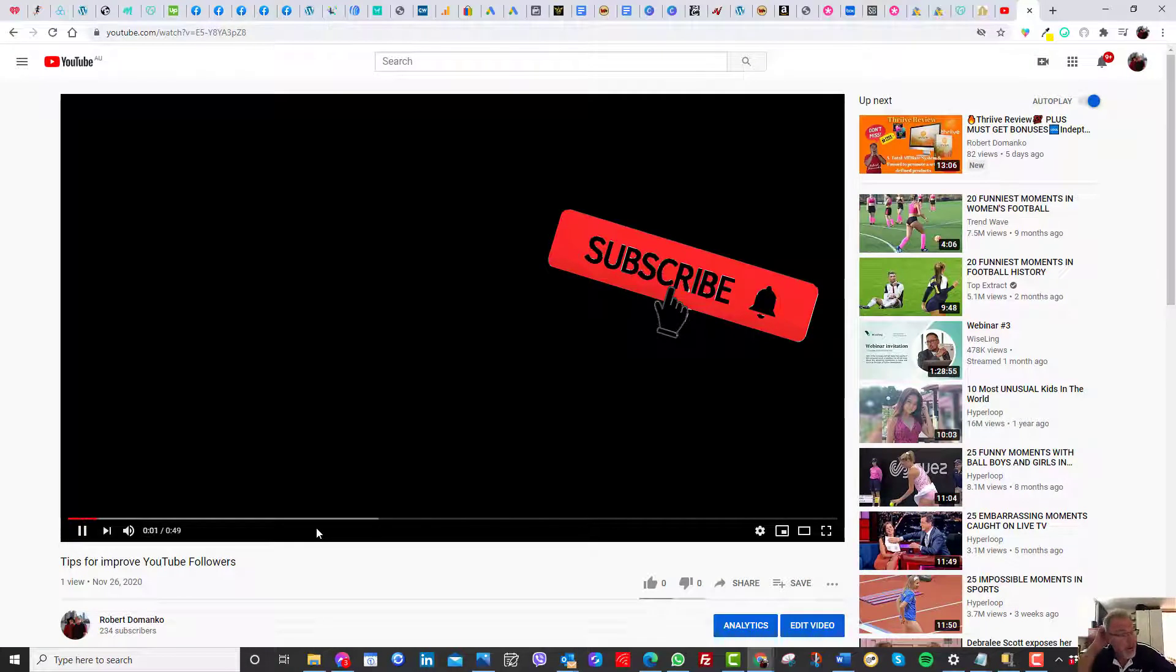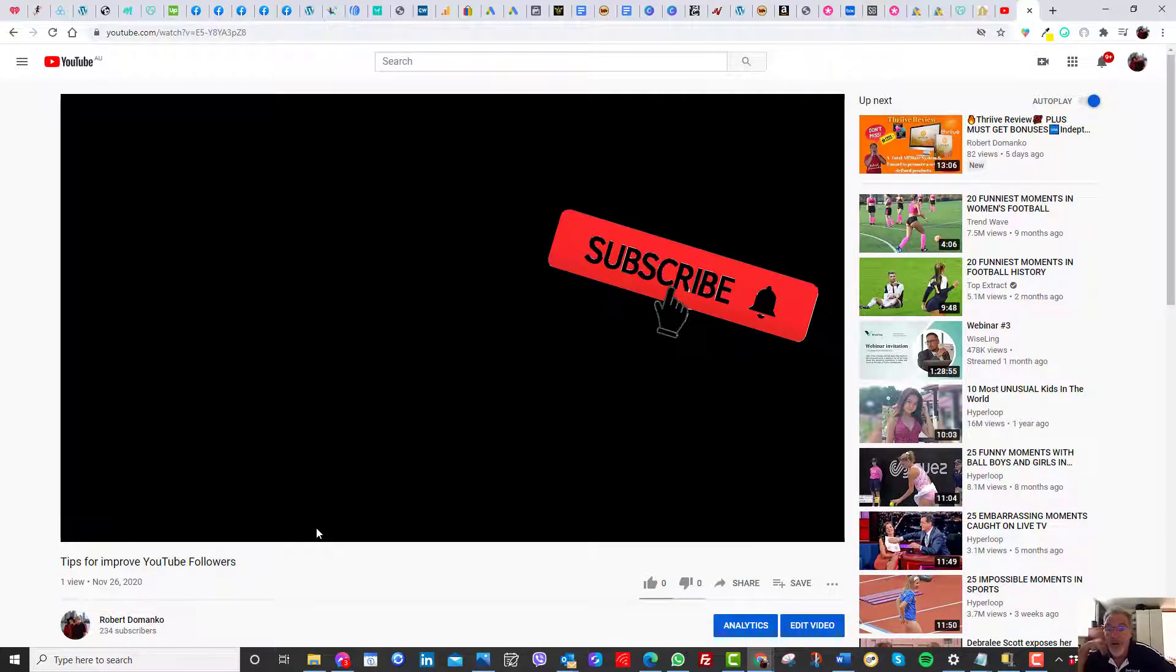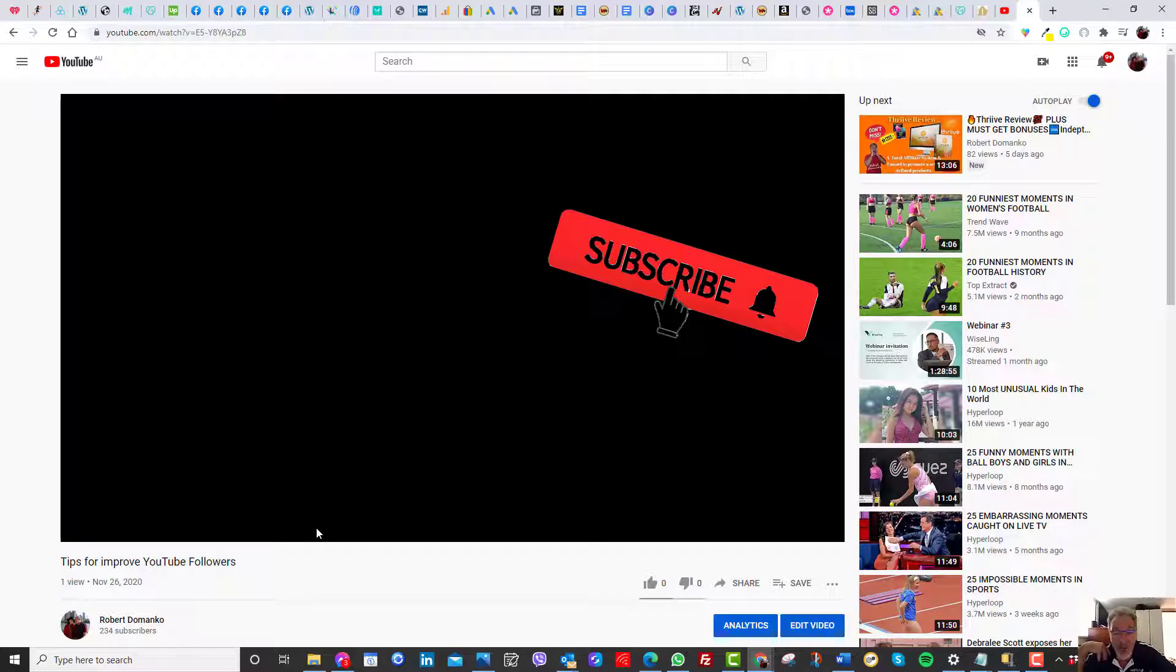You see, it's only 49 seconds. So, you know, it's not a lot of effort. I haven't cut this video at all.